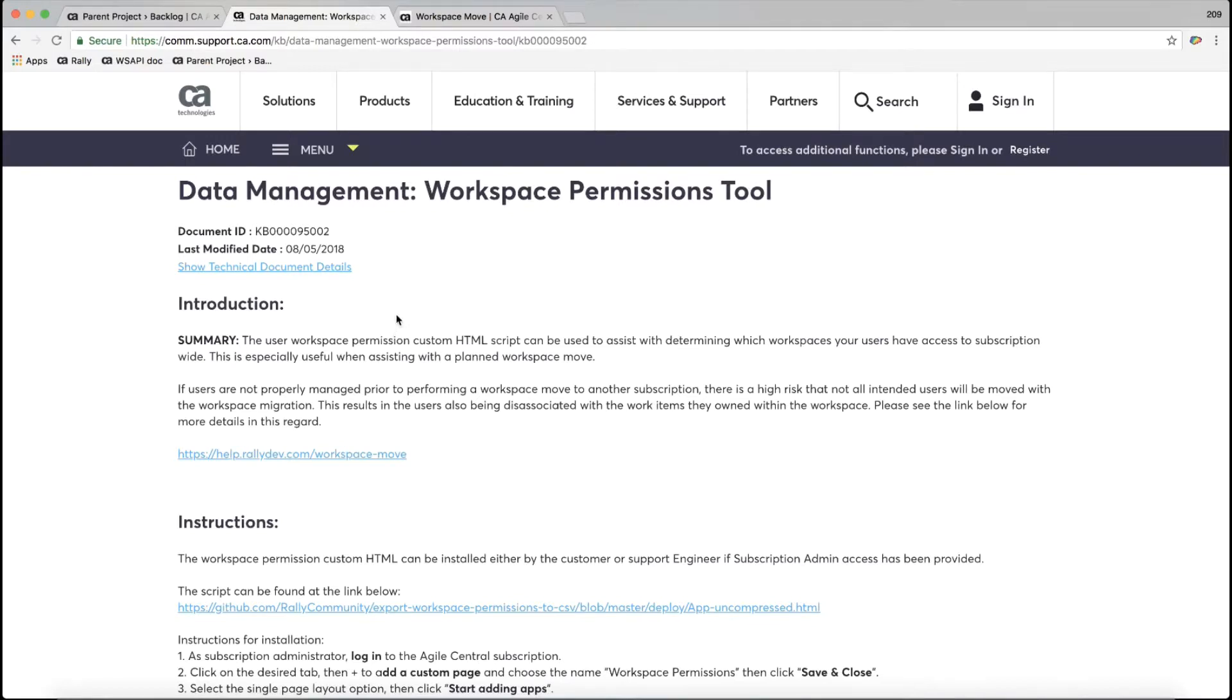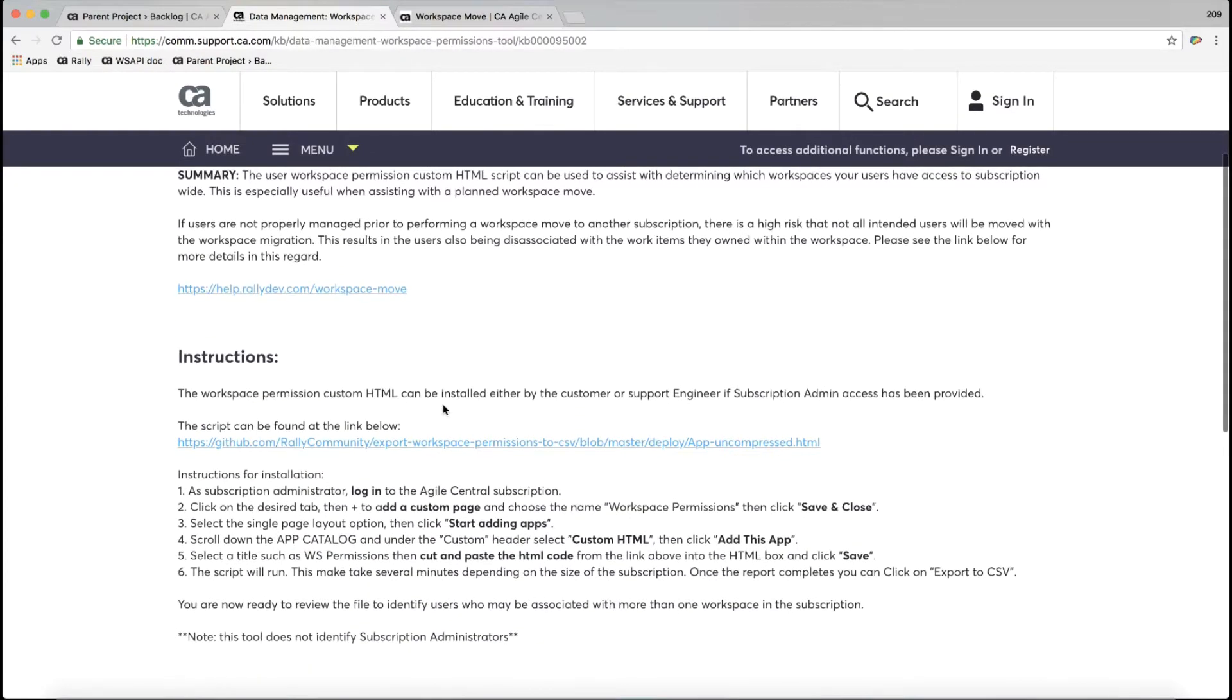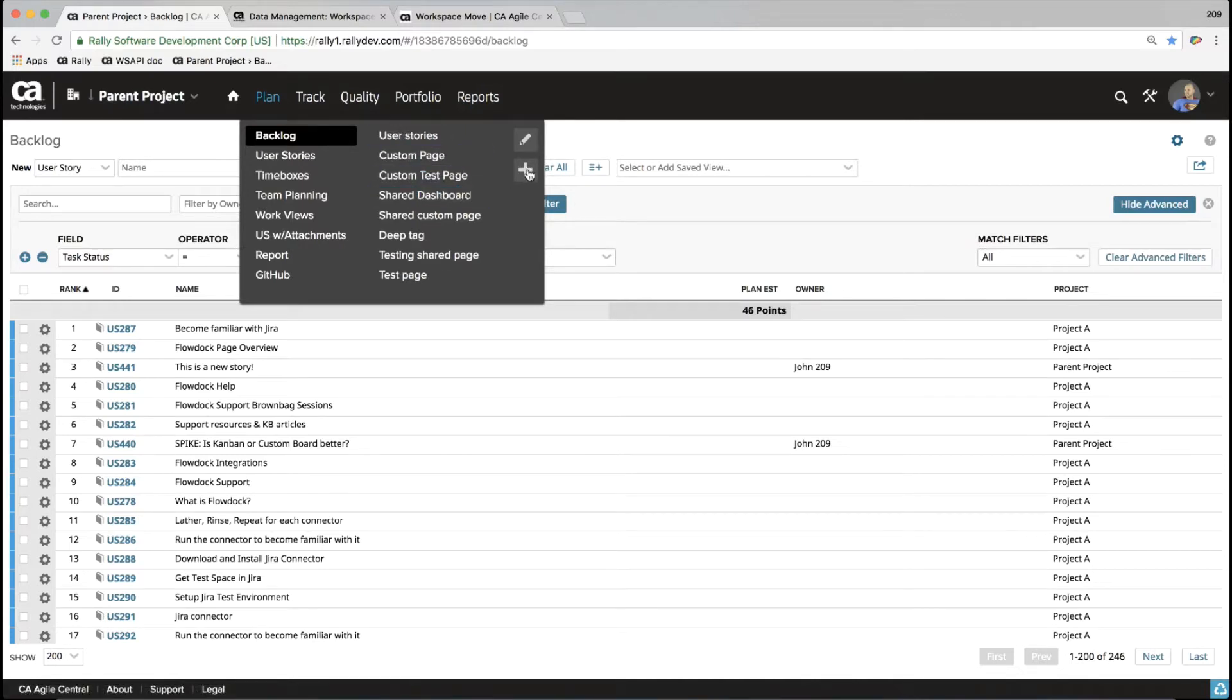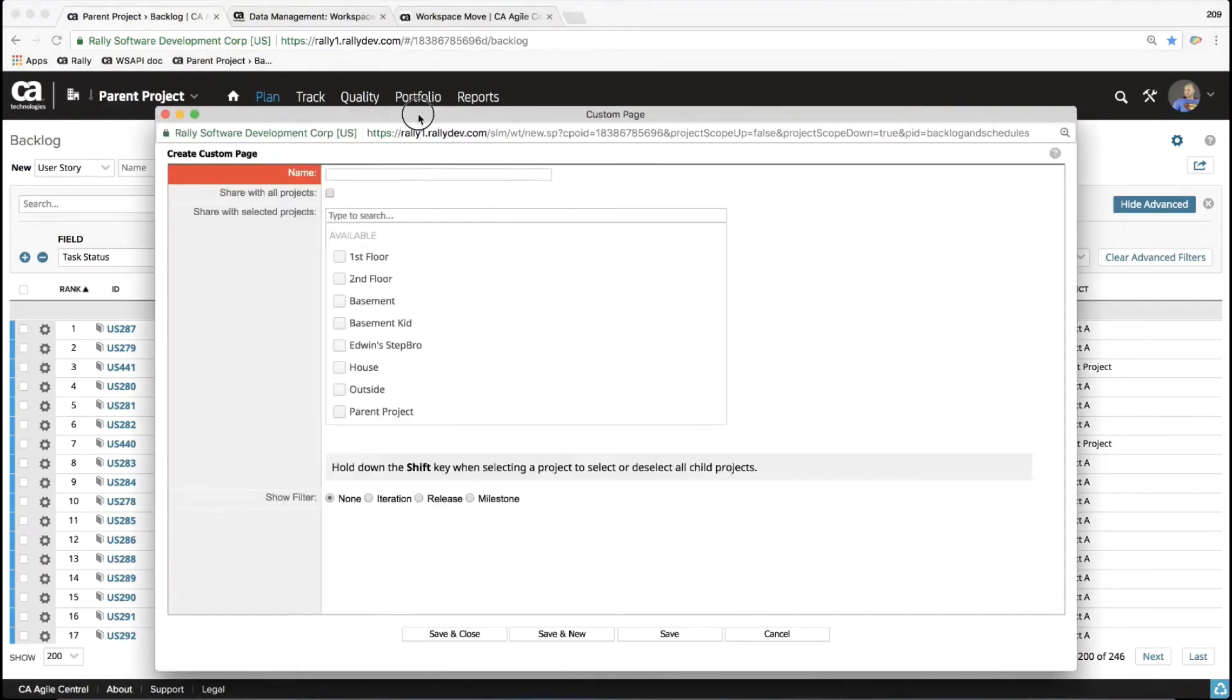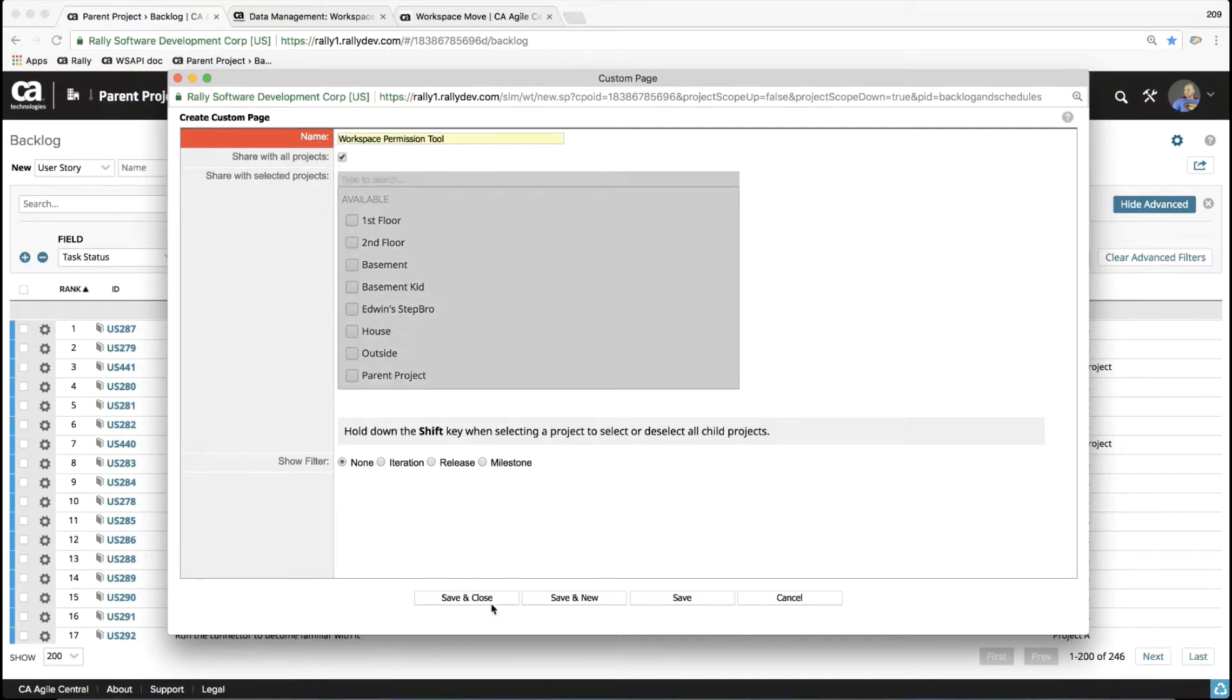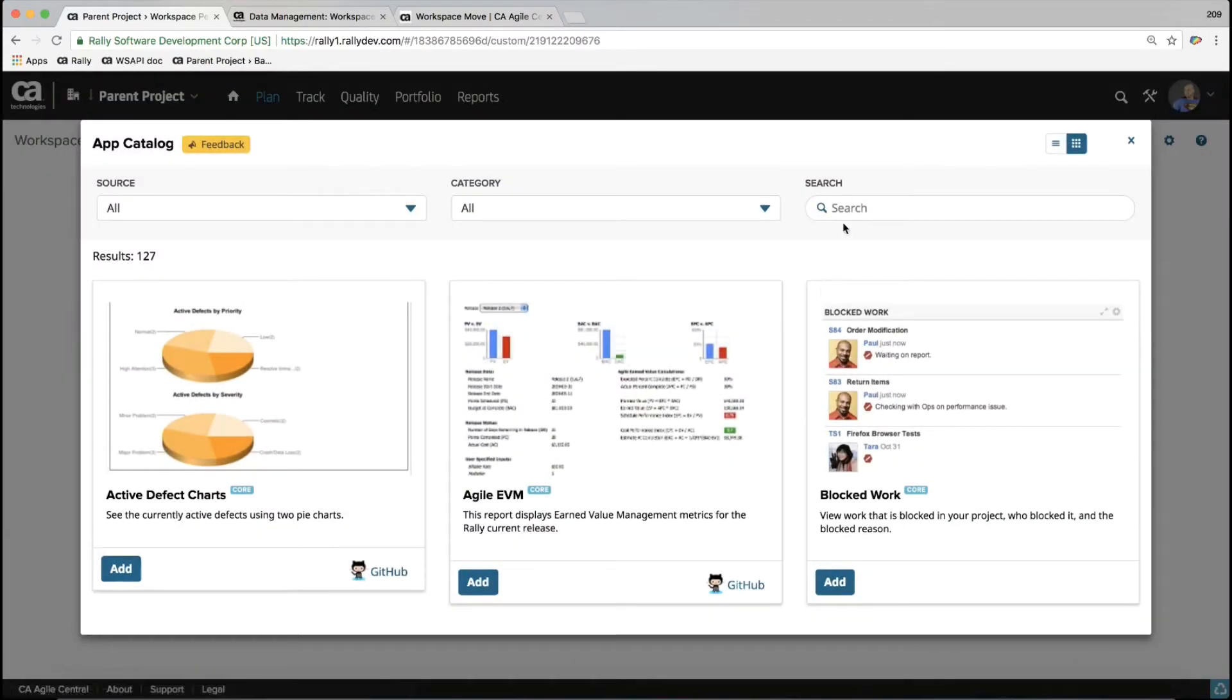I'm going to start by using this KB which goes through exactly what this tool is and what it's used for. And I'm going to start by actually creating a custom page to put that tool on. Because it is a custom app, I need to create a custom page with a custom HTML app to do that. I can name my new page workspace permissions tool. I can go ahead and hit save and close, and then I can select the full screen layout or full page layout and click start adding apps.